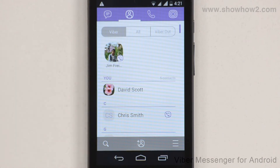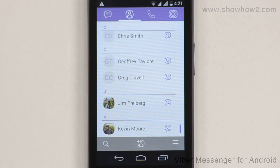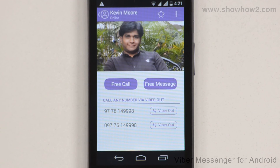Scroll down and choose a contact. Tap and select the contact. To add the contact as a favorite, tap the star icon.